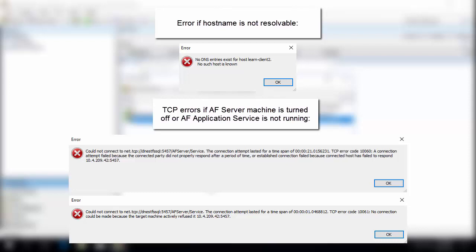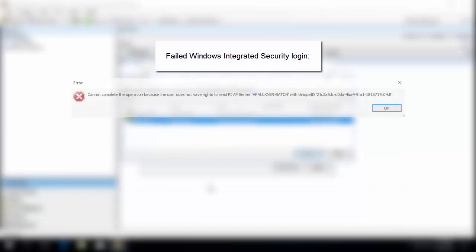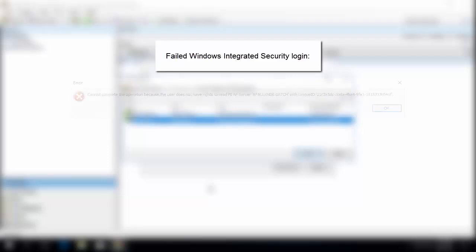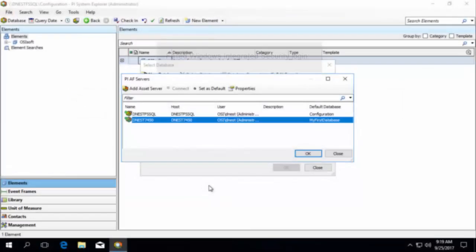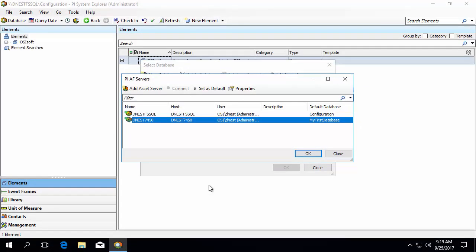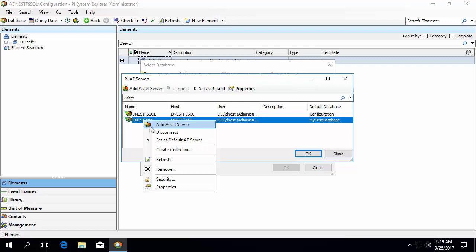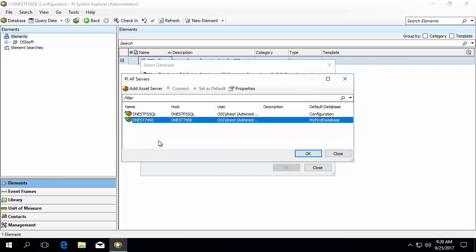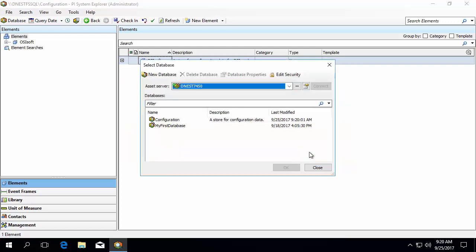If you try connecting to the server and it prompts for credentials, you can try typing in your Windows credentials since AF uses Windows Integrated Security. After three attempts, you may get the following error. This is most likely because the user logged into Windows and the credentials you typed in do not have permissions on the AF Server. You will likely need to talk to your PI System admin to get permissions to the AF Server. Assuming you were able to connect successfully, let's make this our default AF Server by right-clicking and selecting Set as Default AF Server.